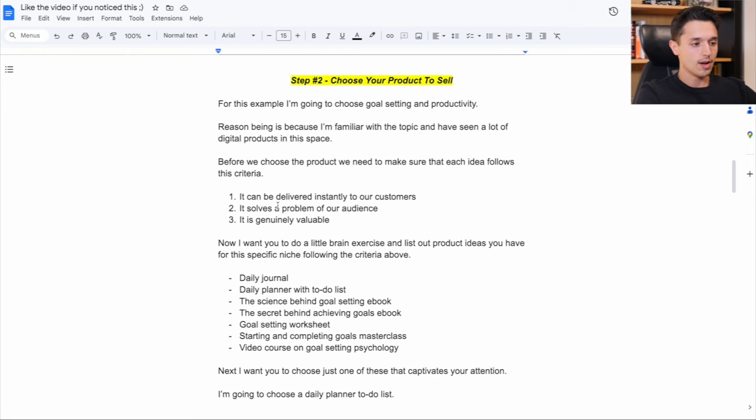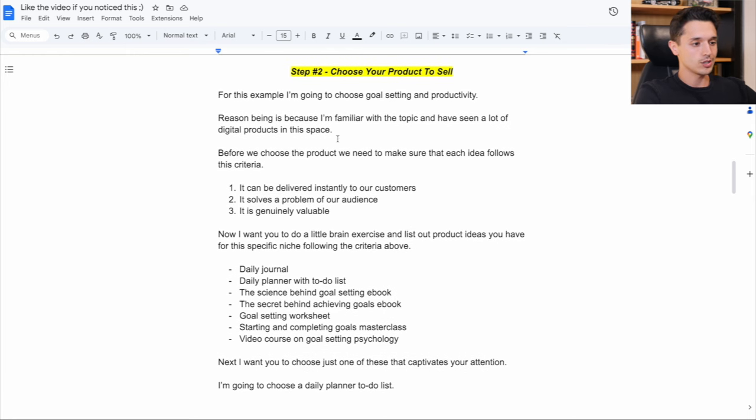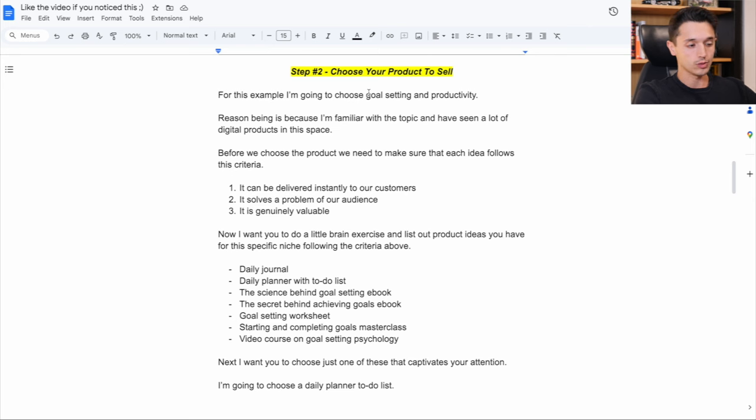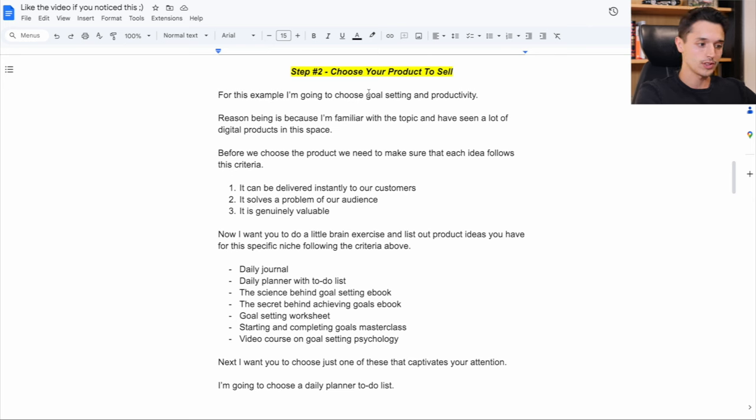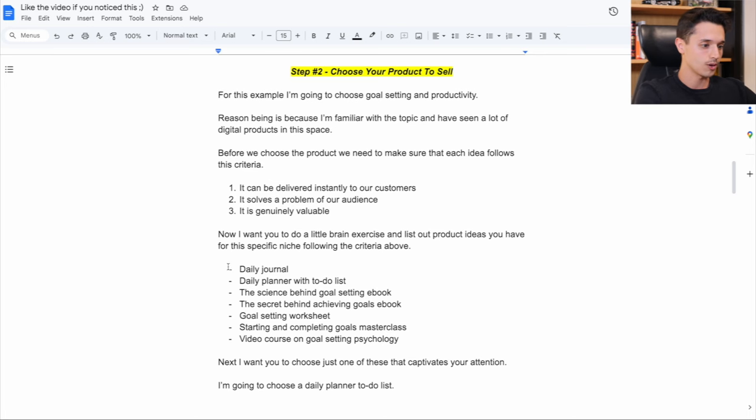So now I've decided I know my niche is in goal setting and productivity. It's a pain point. People are going to have New Year's resolutions. They're going to have goals that they want to accomplish and things they want to do. And as far as a general product, I think what we'll do better than an ebook for this niche will be an actual daily planner with a to-do list.